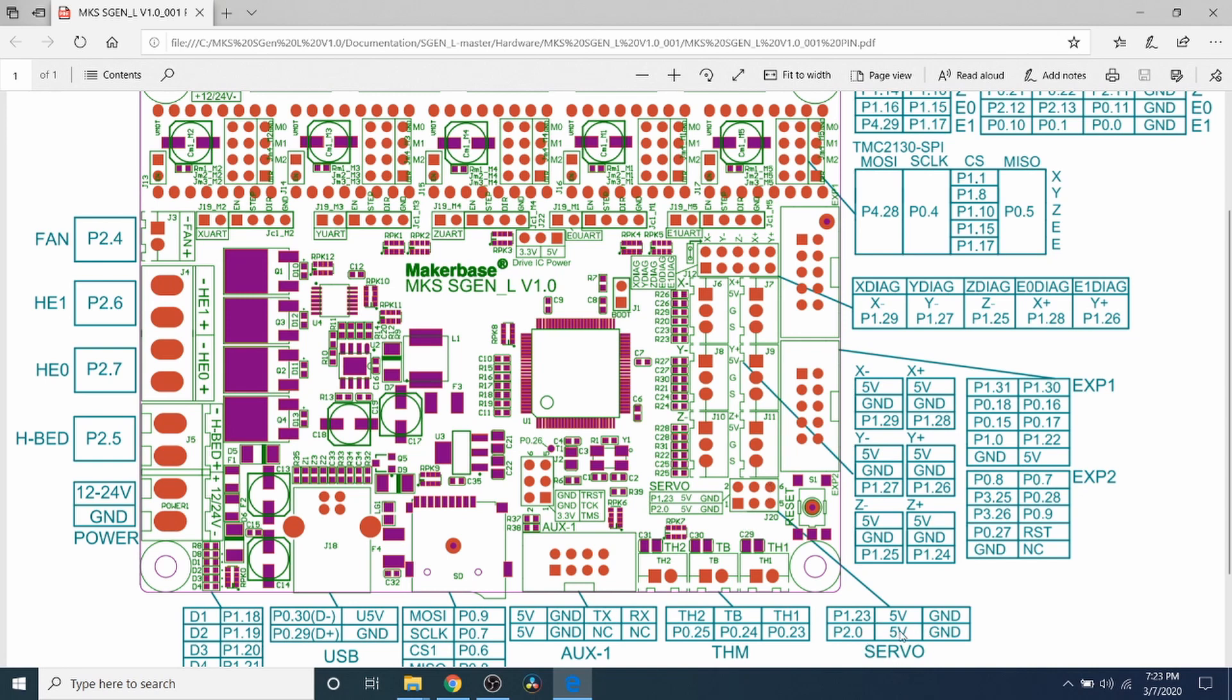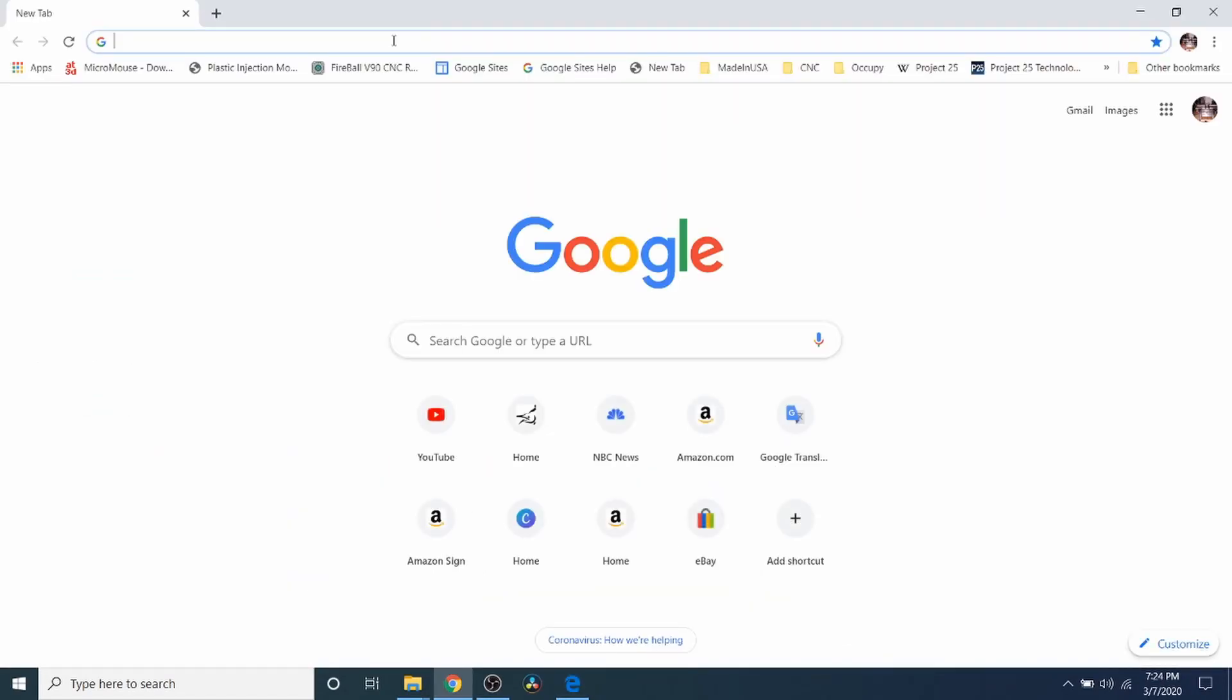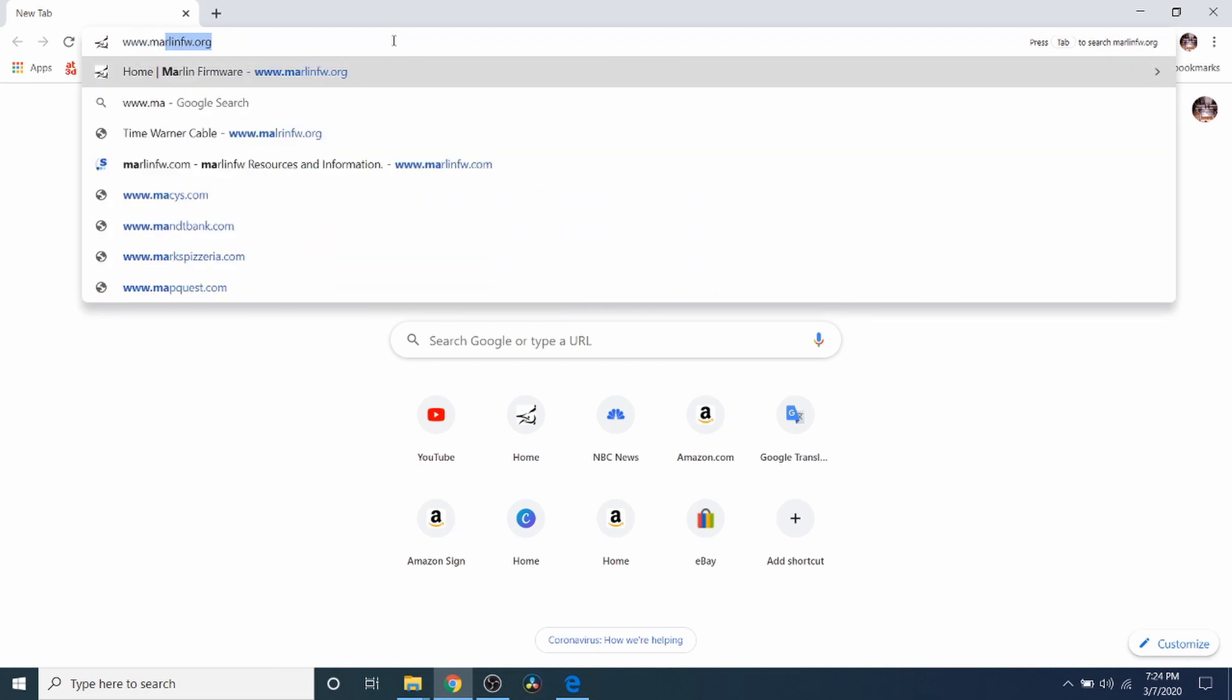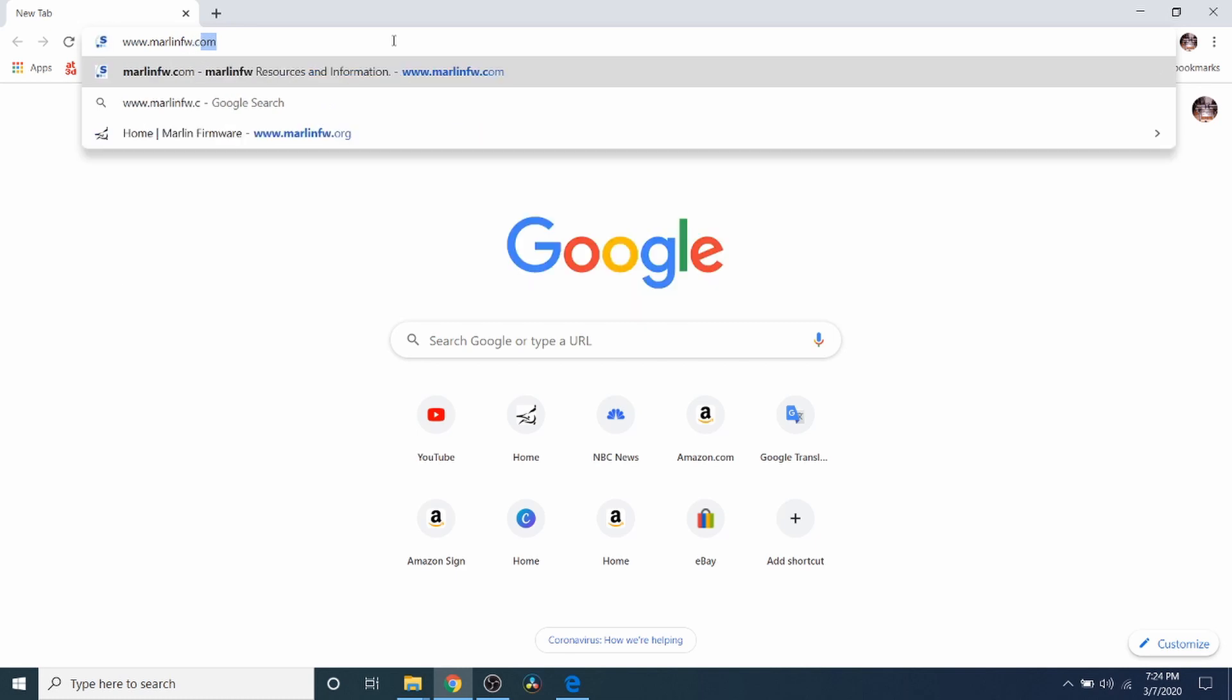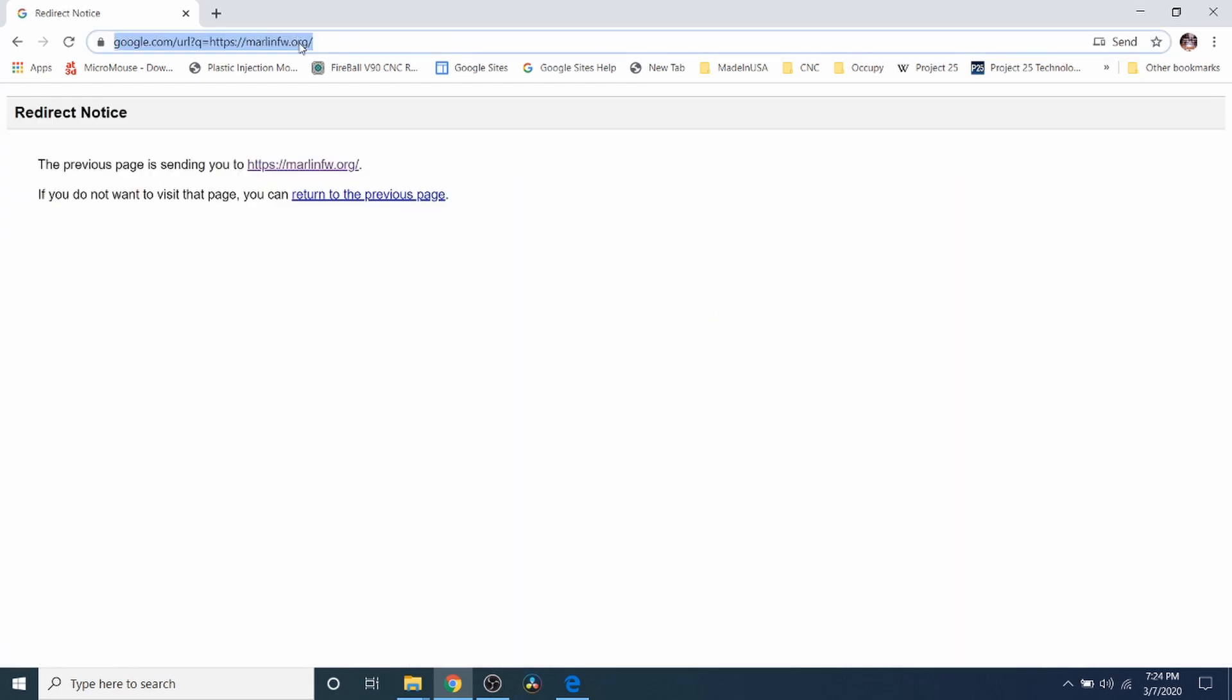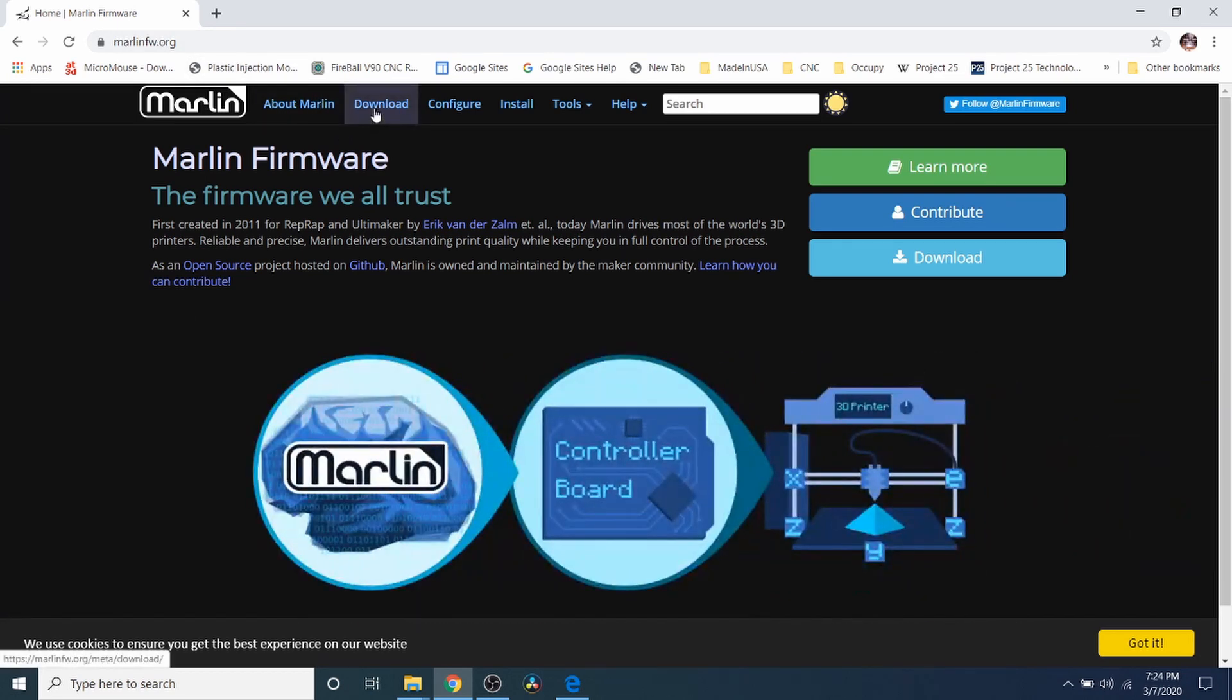Keep in mind it's also written down here on the silkscreen and this would be the pinout diagram. So now we need to set up our Marlin firmware. We need to go to www.marlinfw.org and press enter. Here's the redirect, you can type marlinfw.org.